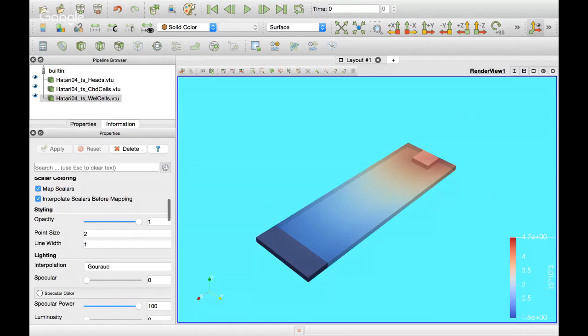Hello, my friends of Hattery Labs. Welcome to this tutorial. My name is Urmotoja. Today we are going to do a tutorial that shows the time series functionality of Modflow 6.